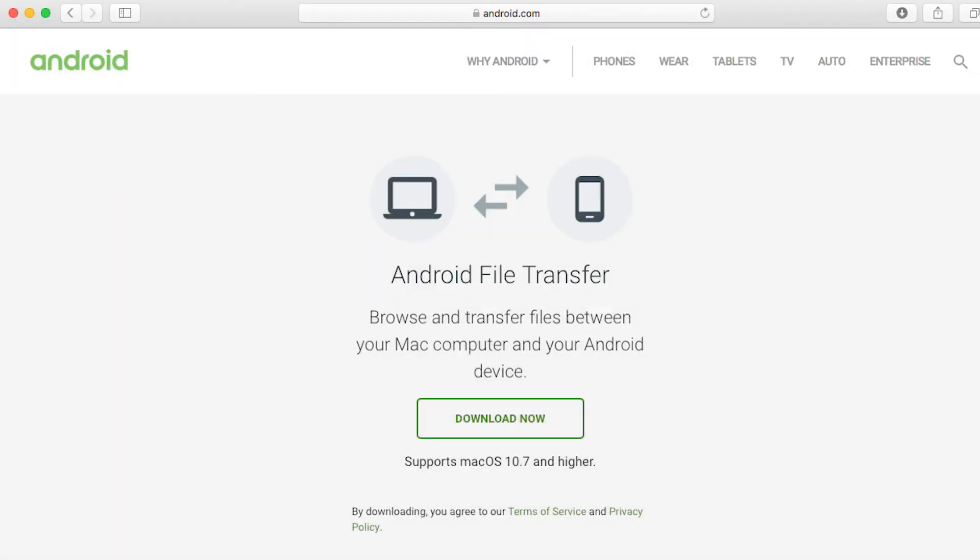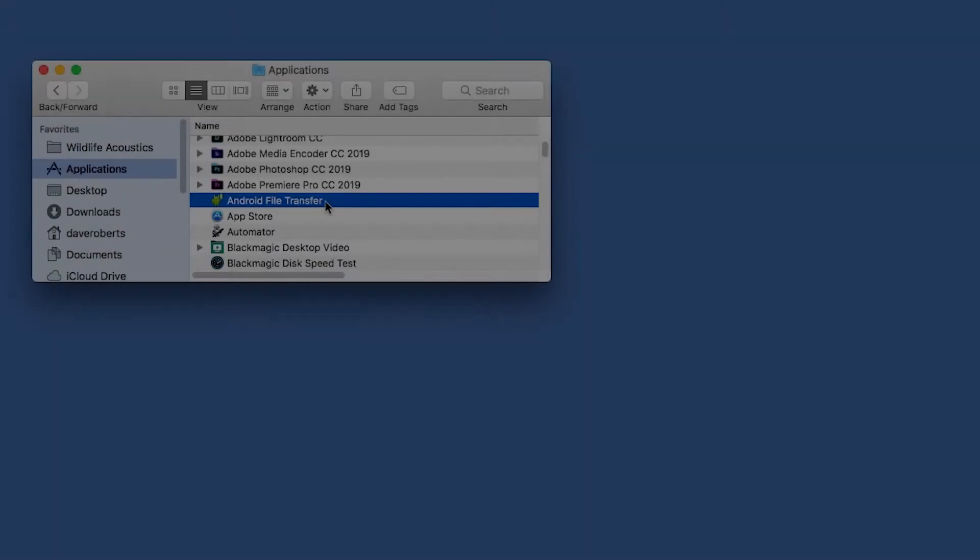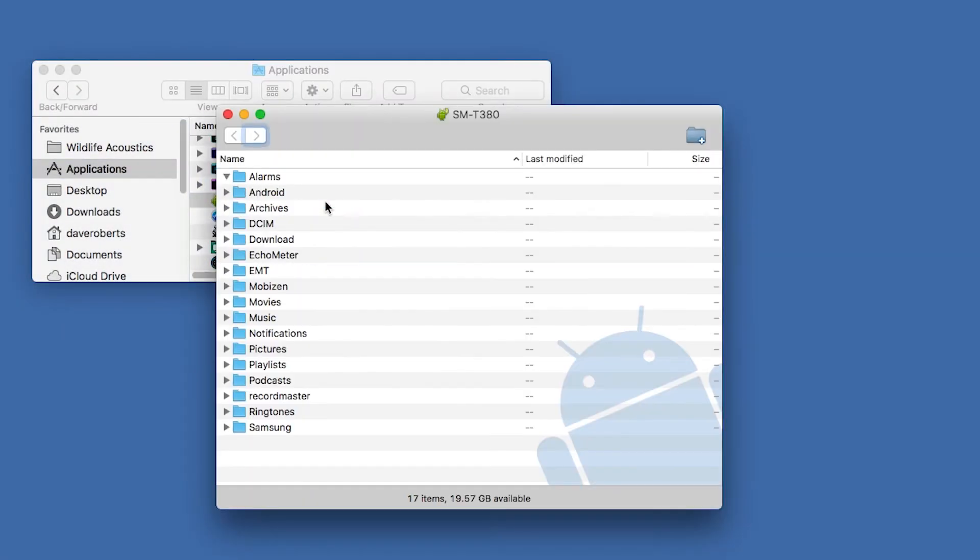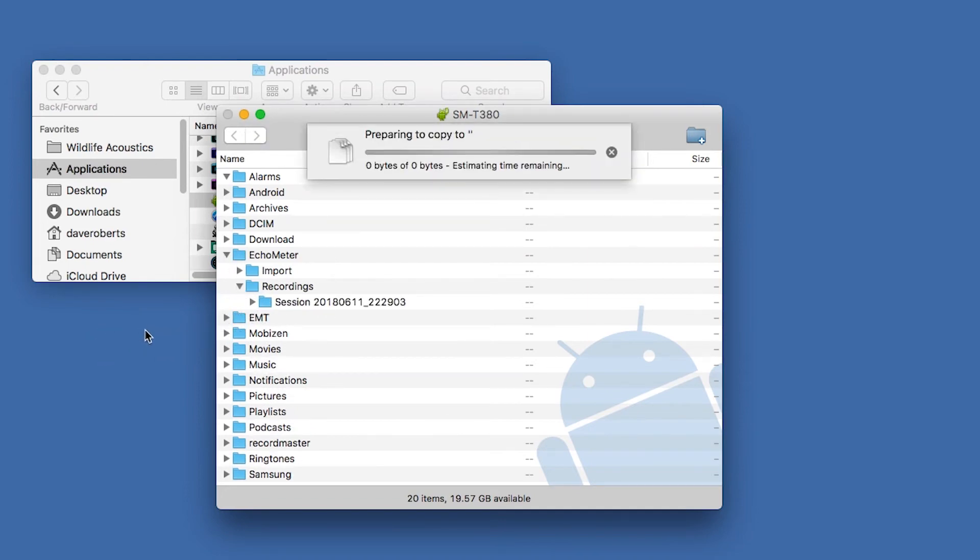For Android devices connected to a Mac, download and install the free third-party program Android File Transfer. Navigate to the Echometer folder and then the Recordings folder. Drag the recordings from the Android device to the Mac.